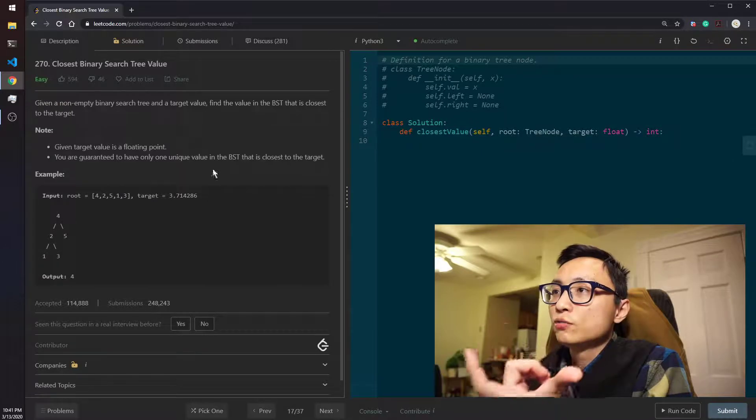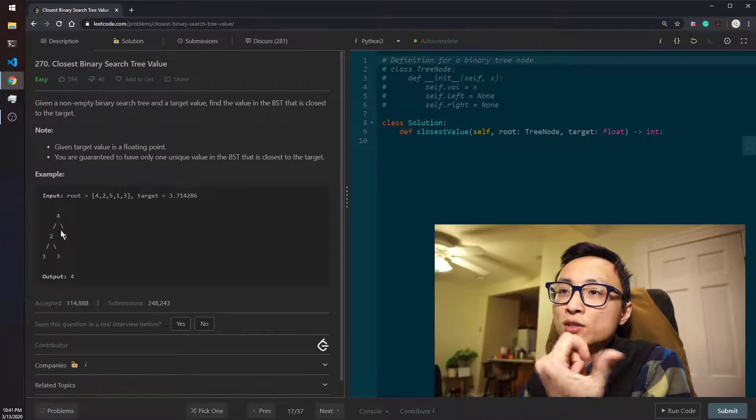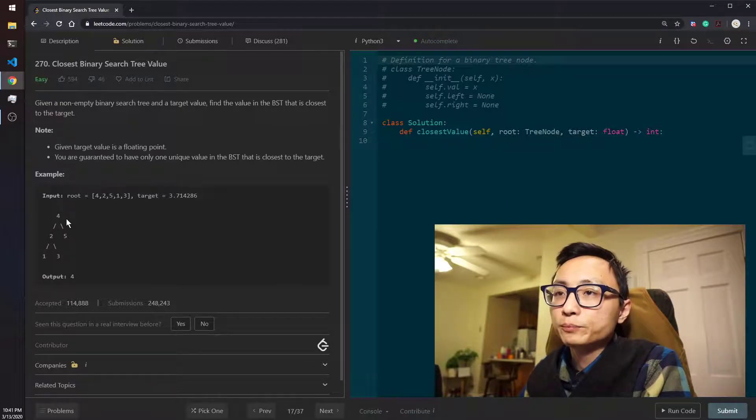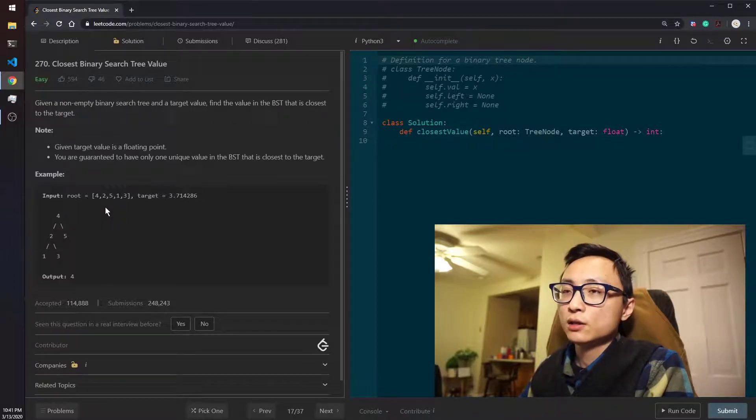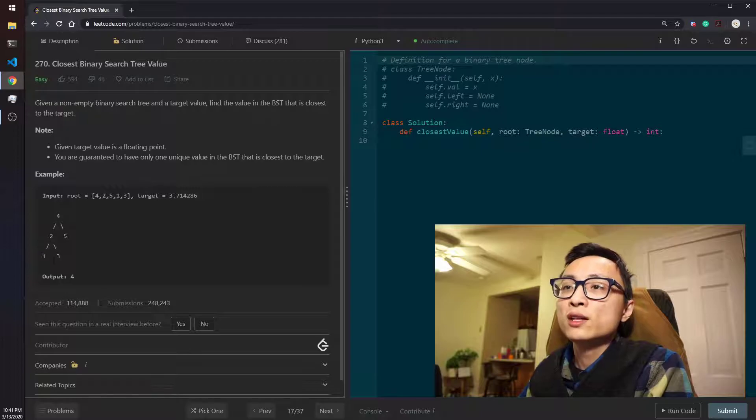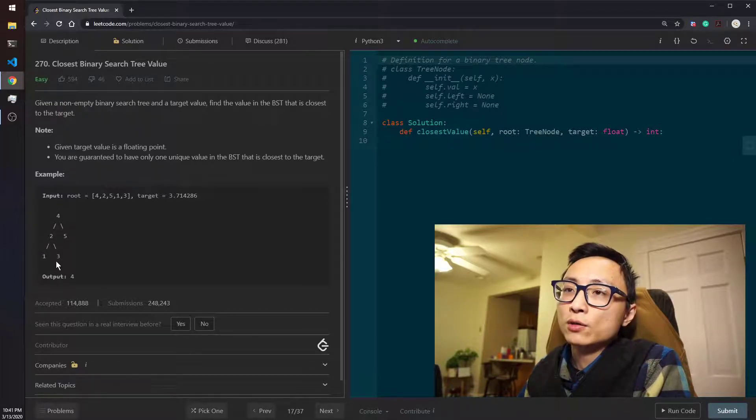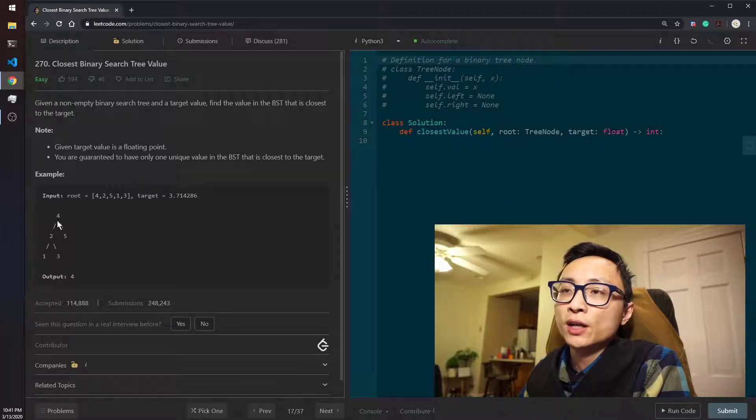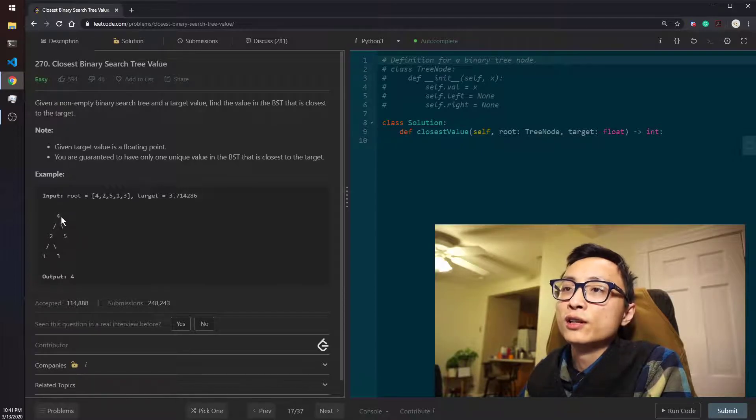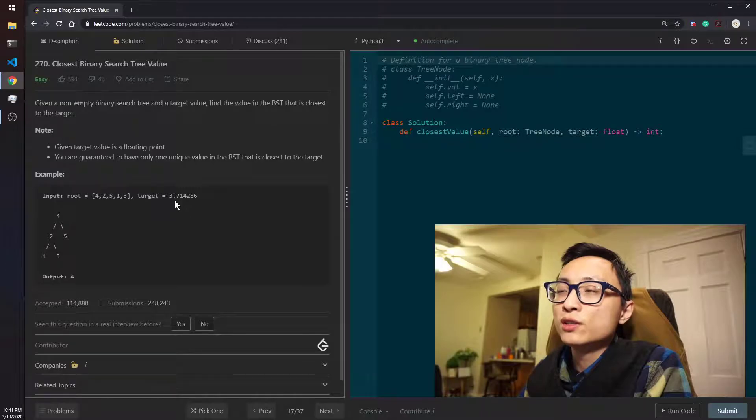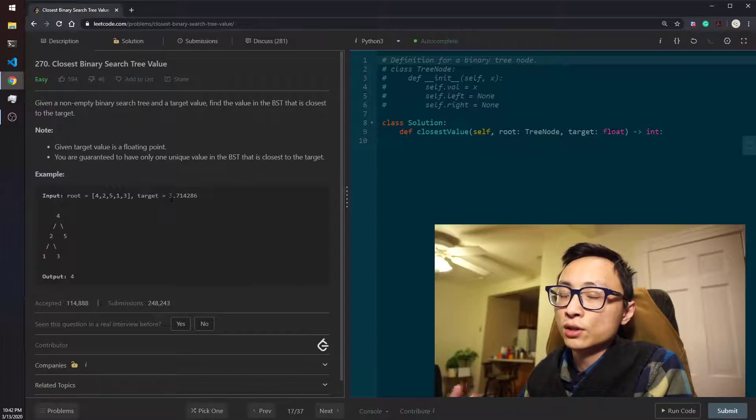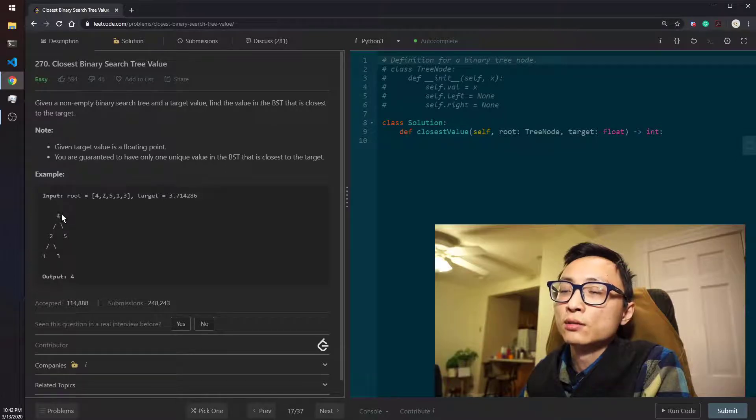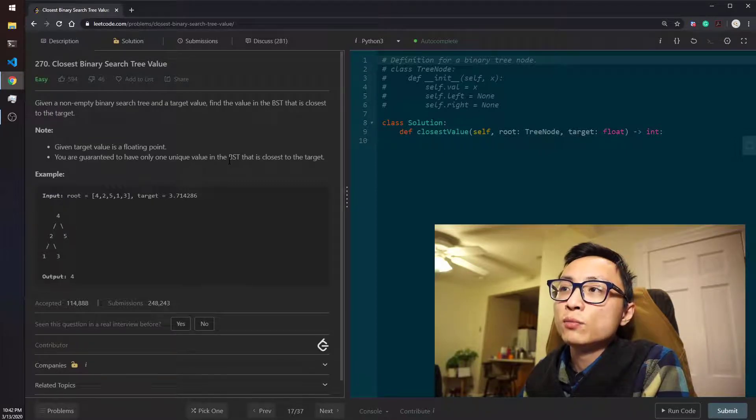And we should actually utilize the property of the binary search tree to help us go through the tree. So, since 4 is larger than 2.7, we should go to explore only the left children, because only the left children are the values that's smaller than 4. All the values to the right is larger than 4. And since 4 is larger than 2.7, all the values here to the right of it is going to have larger distance to the target value compared to this node value.